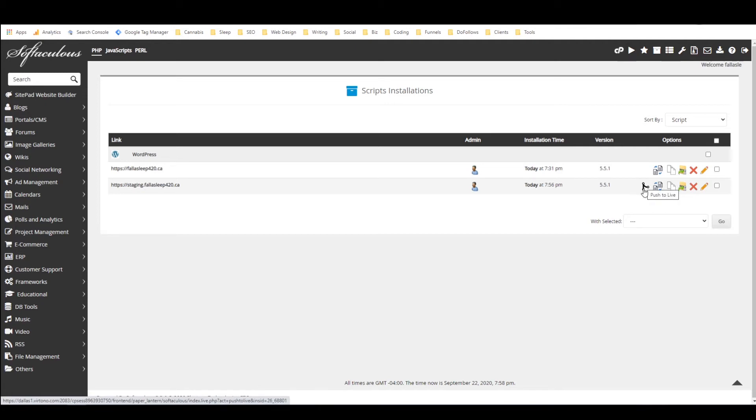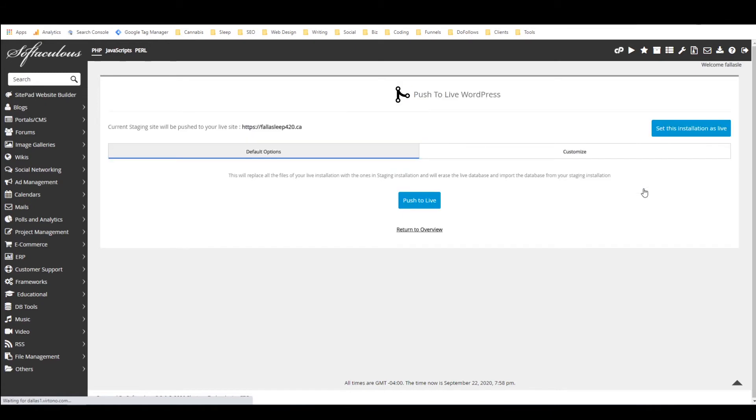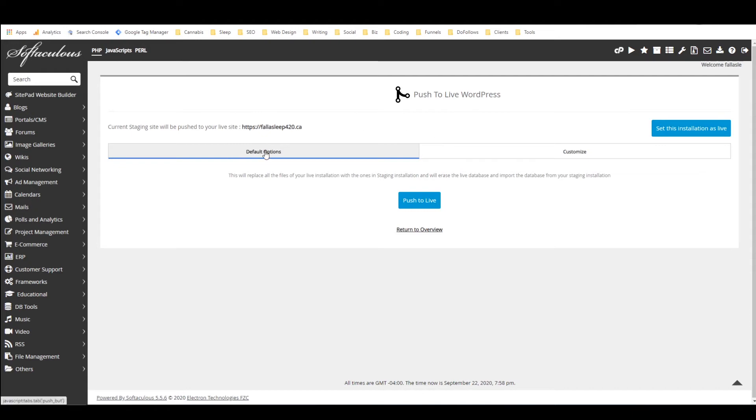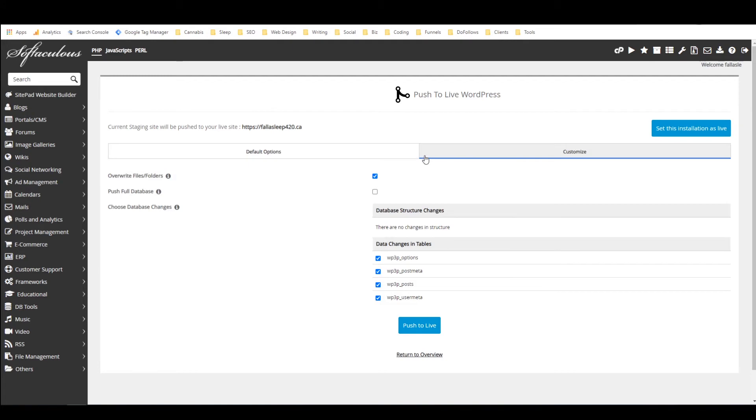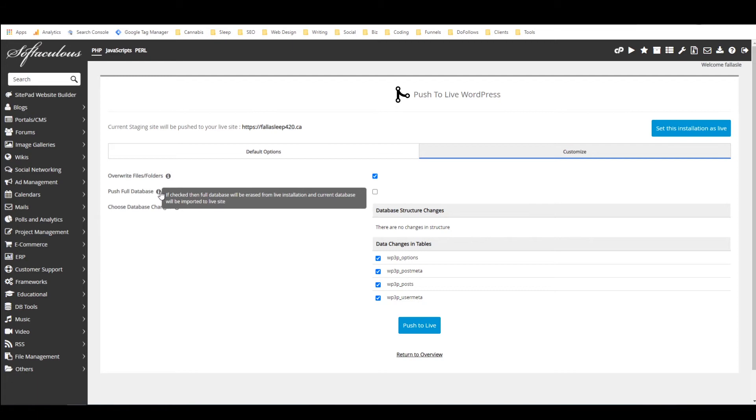And then under you can go with the default options or you can customize and you want to overwrite the files or folders because that's how you're going to push the changes.